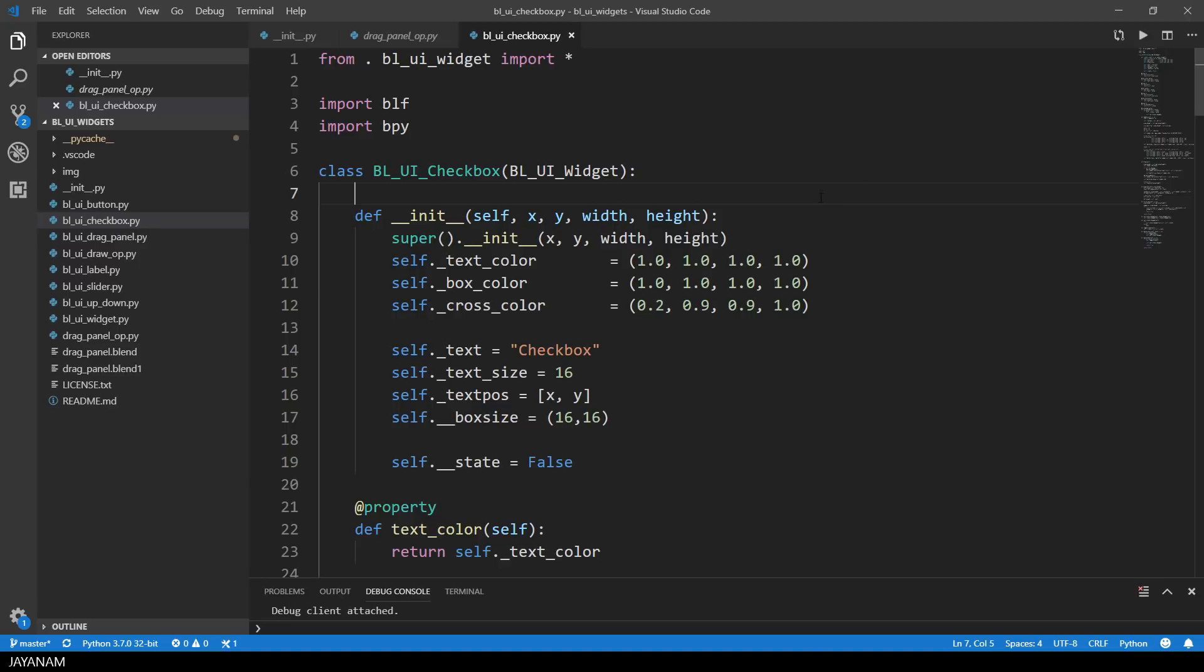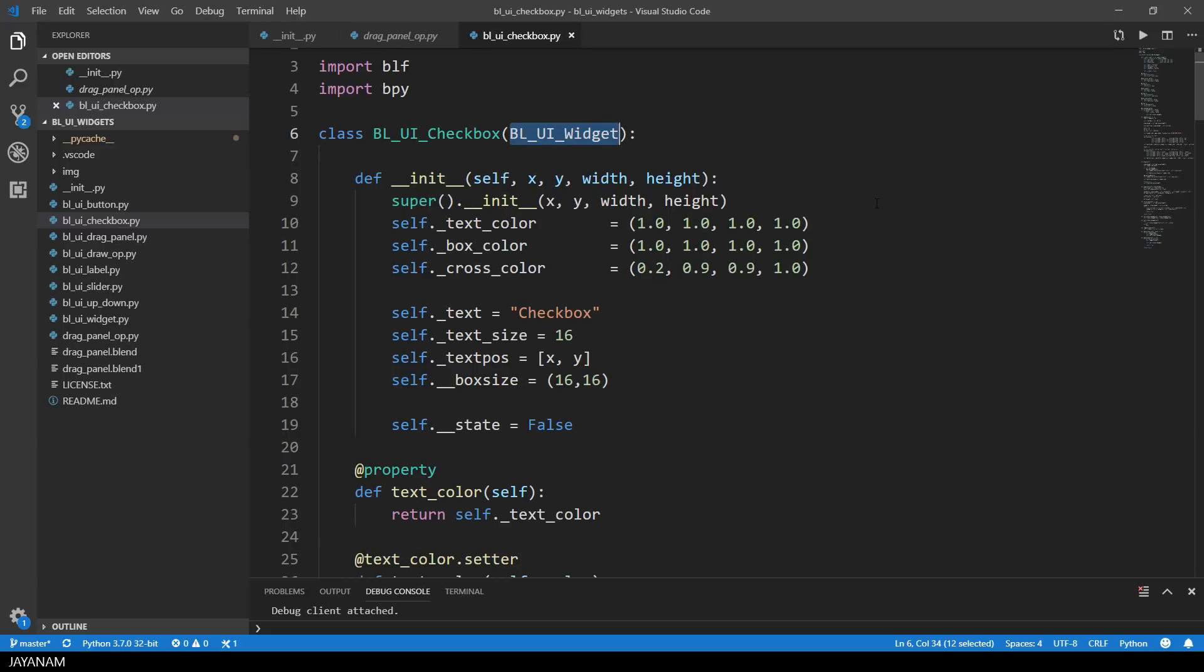Like all the widgets, it is derived from BLUI widget. And in the init method I initialize the member variables like the text color, the box color, or the color of the cross. And I also have a tuple for the box size and the state variable for the check state.